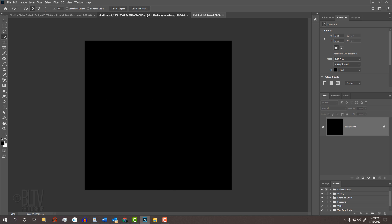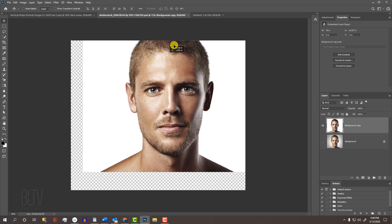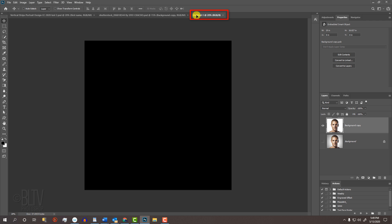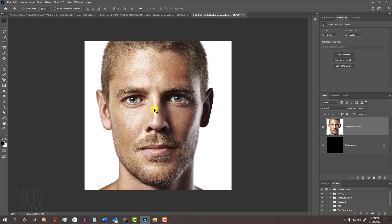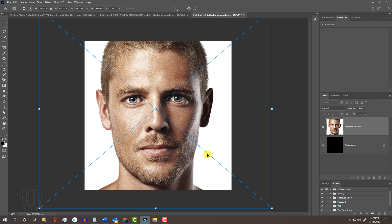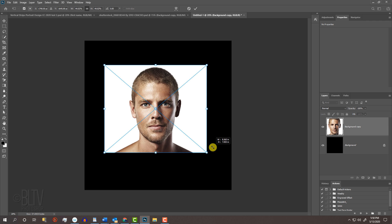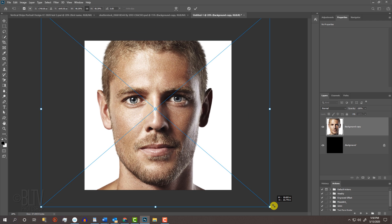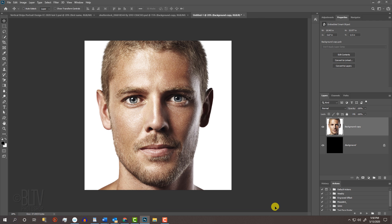Open back your subject and press V to open your Move Tool. Drag your subject onto the tab of the black background. Without releasing your mouse or pen, drag it down and release. To resize it, open your Transform Tool by pressing Ctrl or Cmd-T. Go to a corner and drag it in or out until the face fills the document approximately this much. Then press Enter or Return.